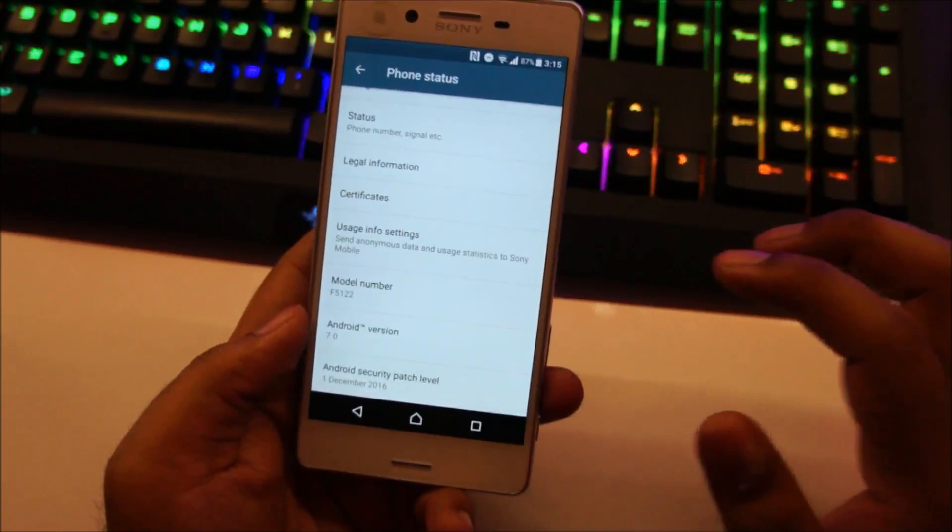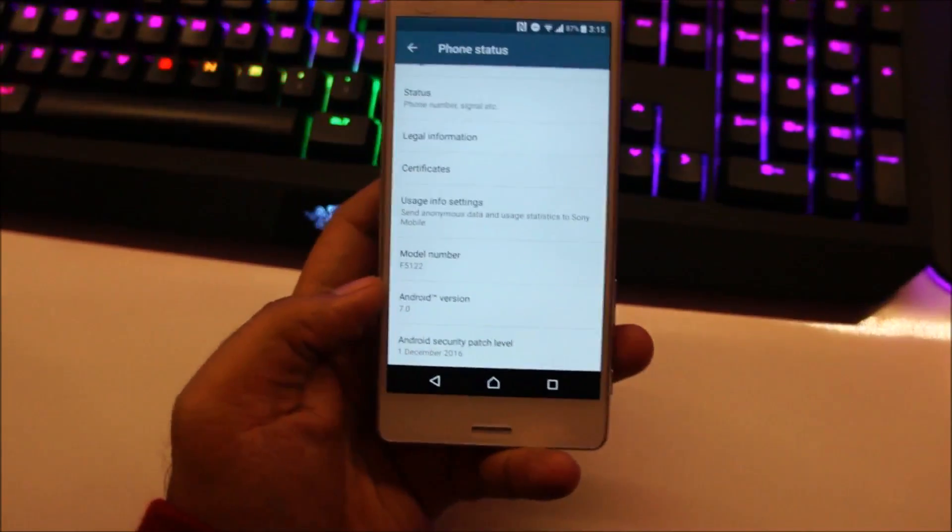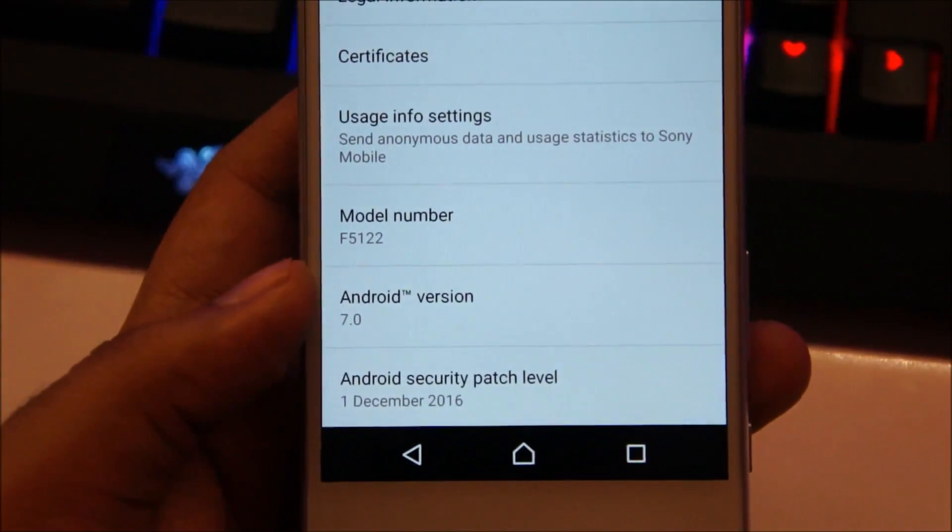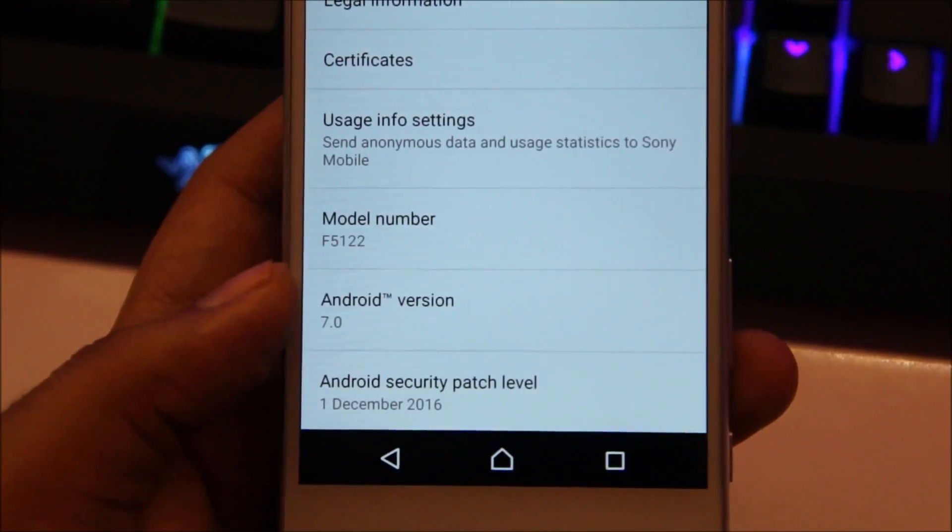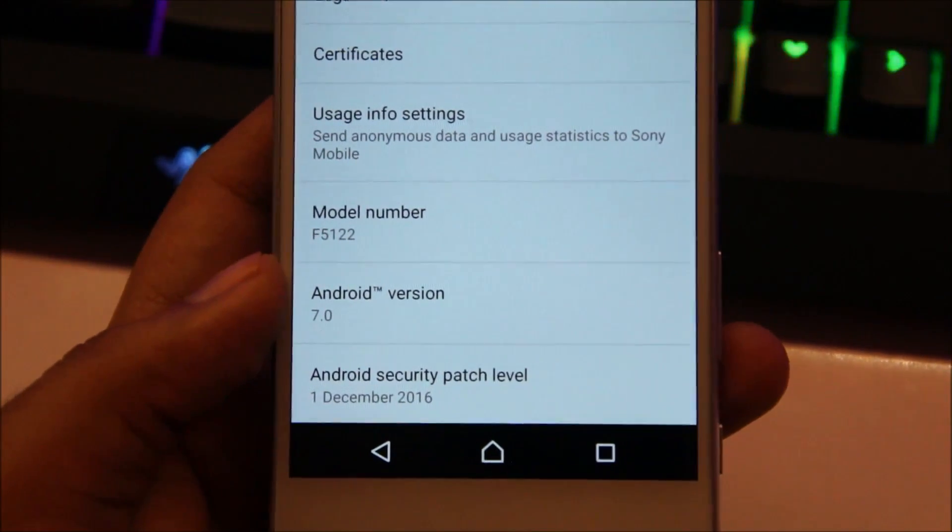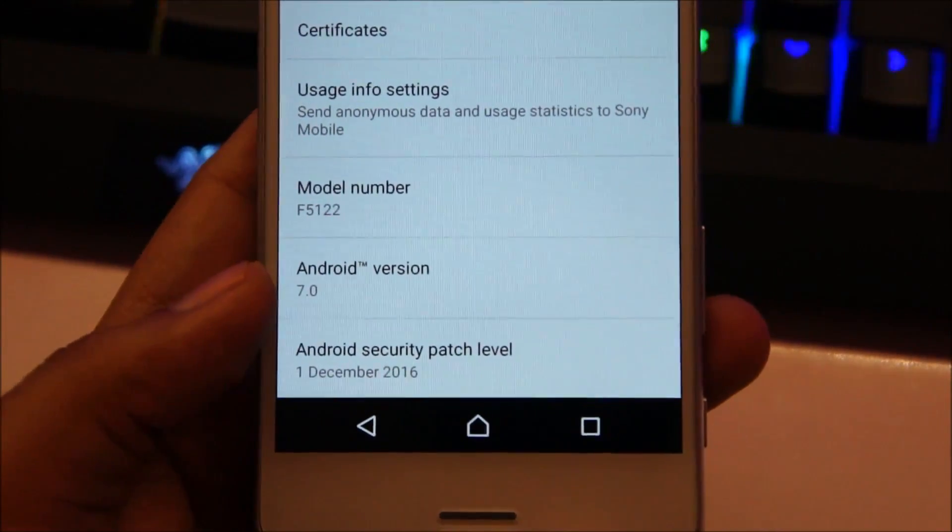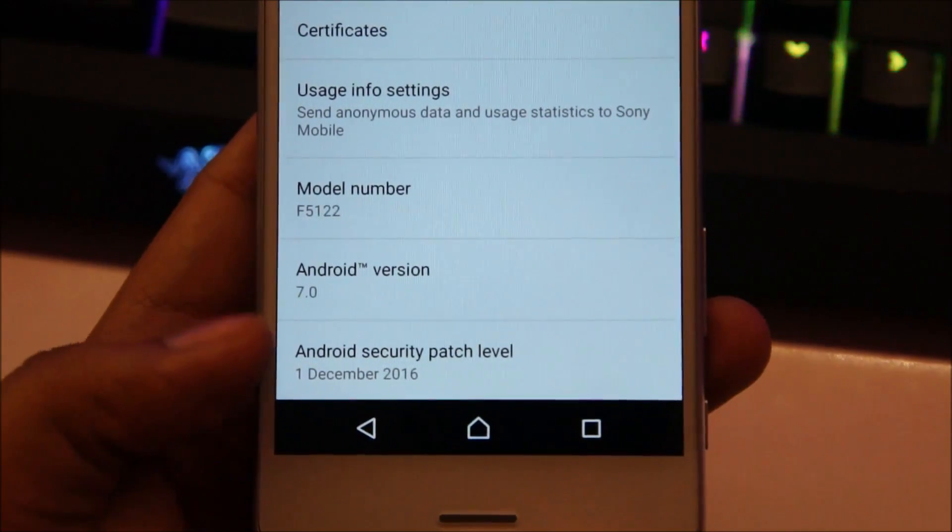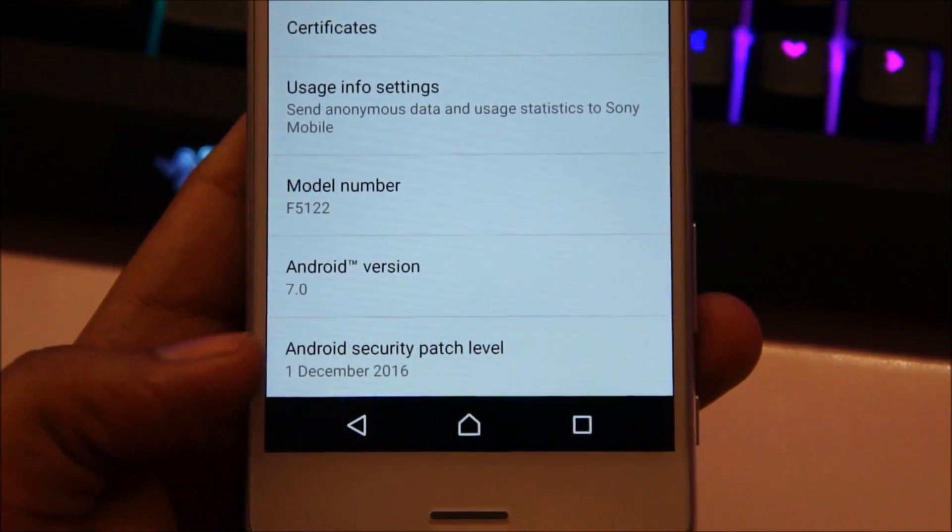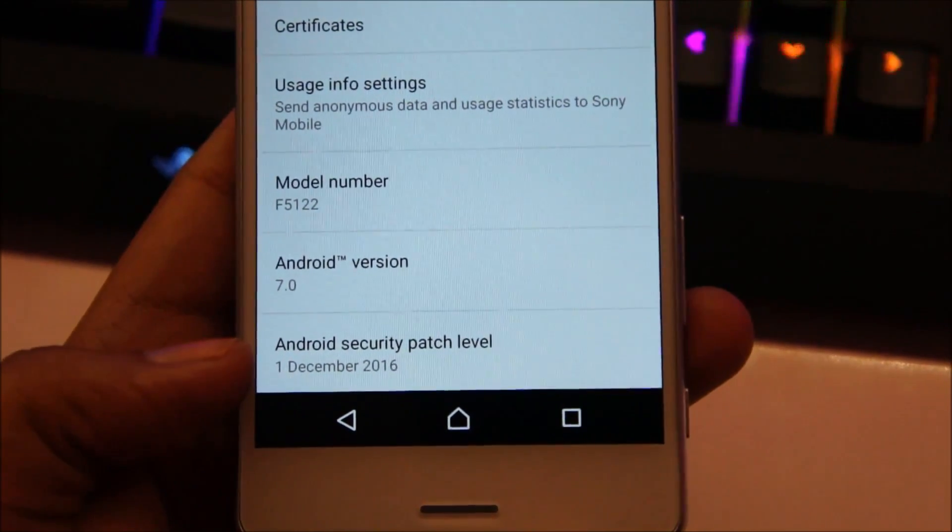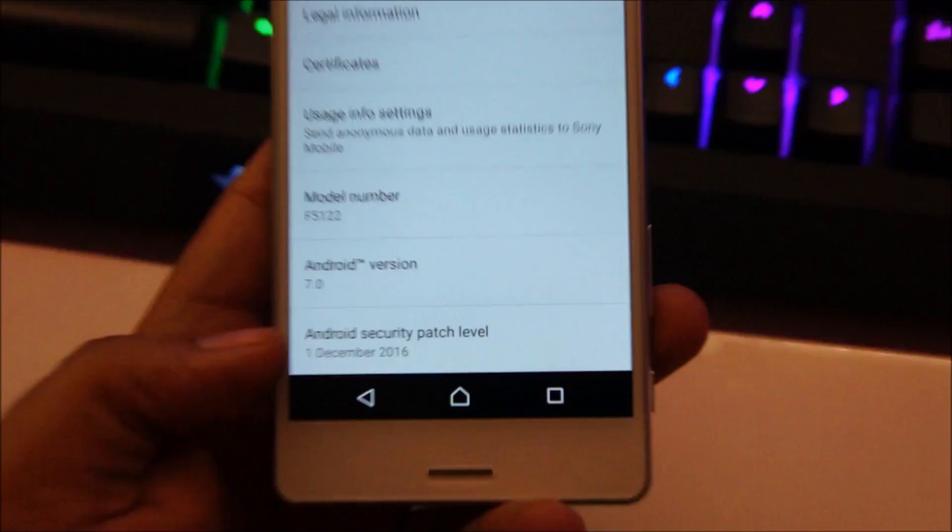If you head over to settings you can see the model number of this phone is F5122 which is the Xperia X dual sim variant. It's running Android 7 Nougat and the Android security patch level is 1st December 2016.